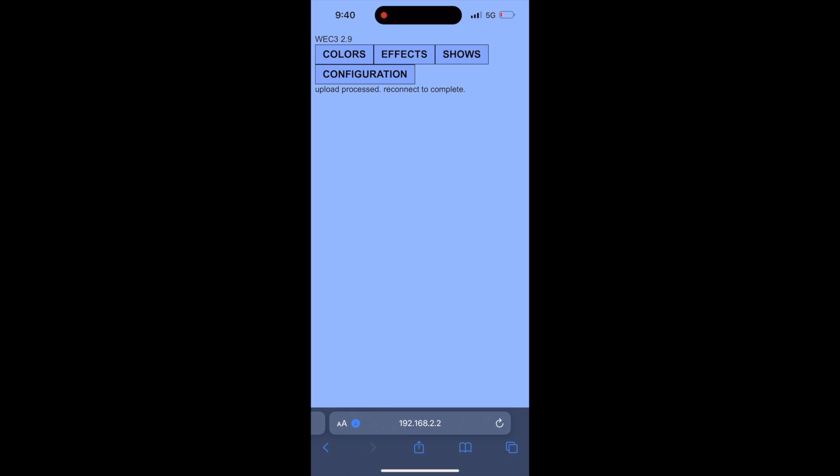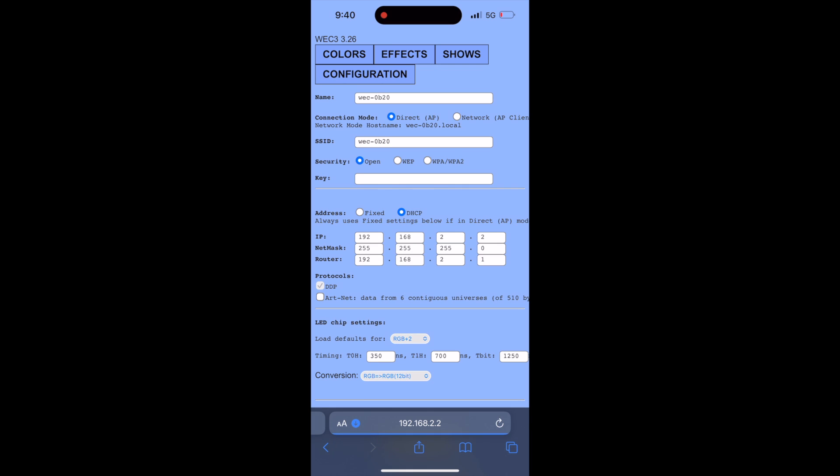After about 15 seconds or so click the configuration button and if the page changes over that lets you know that it reconnected to the Wi-Fi. The screen now says WEK 3 3.26 in the upper left hand corner. The firmware update was successful.